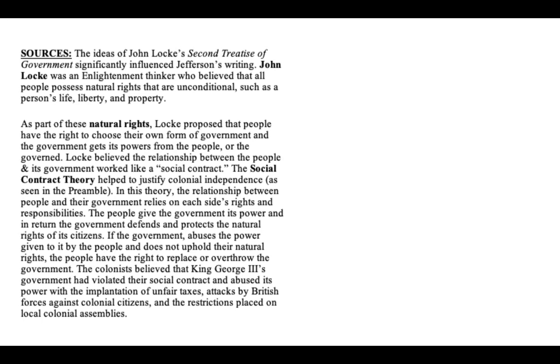While Thomas Jefferson, Benjamin Franklin, John Adams, Roger Sherman, and Robert Livingston were all very intelligent, they drew their inspiration from John Locke's Second Treatise of Government. This is the third time you've heard about John Locke. He was an Enlightenment thinker who believed all people possess natural rights that are unconditional — cannot be taken away — and those rights are life, liberty, and property. Thomas Jefferson changed 'property' to 'the pursuit of happiness' because during this time not everyone in the colonies could own property — only adult white males could.